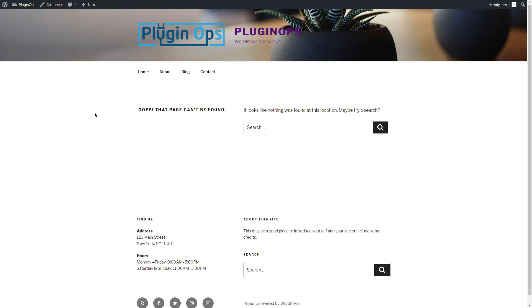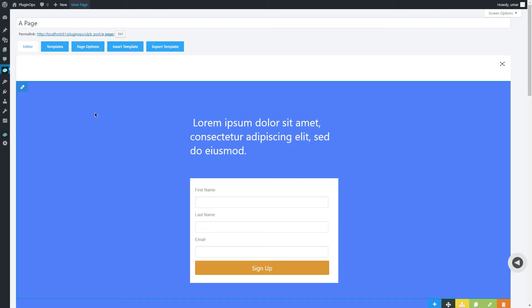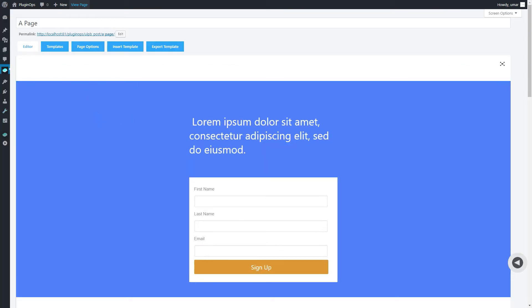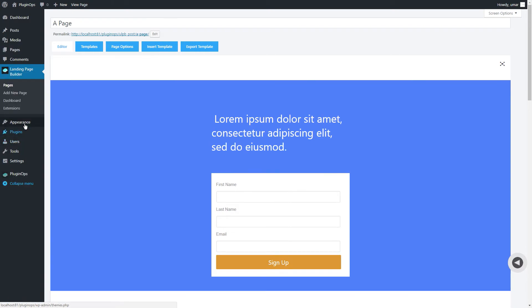It can easily be fixed from your WordPress settings. Head back to the edit page, go to the settings and permalinks page.